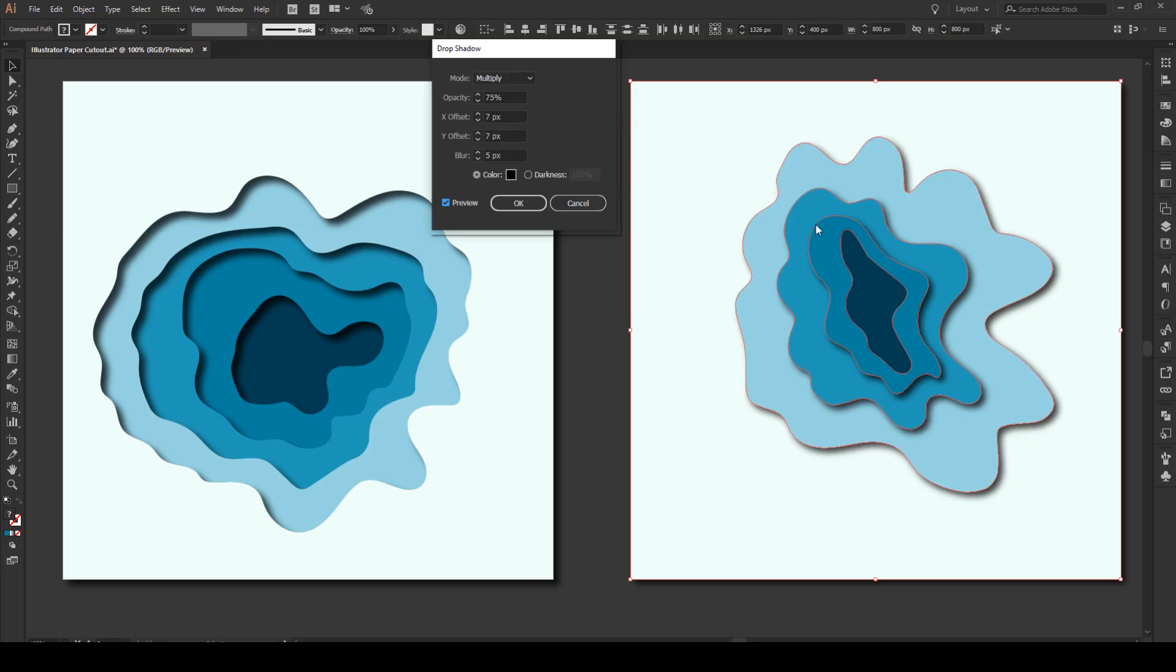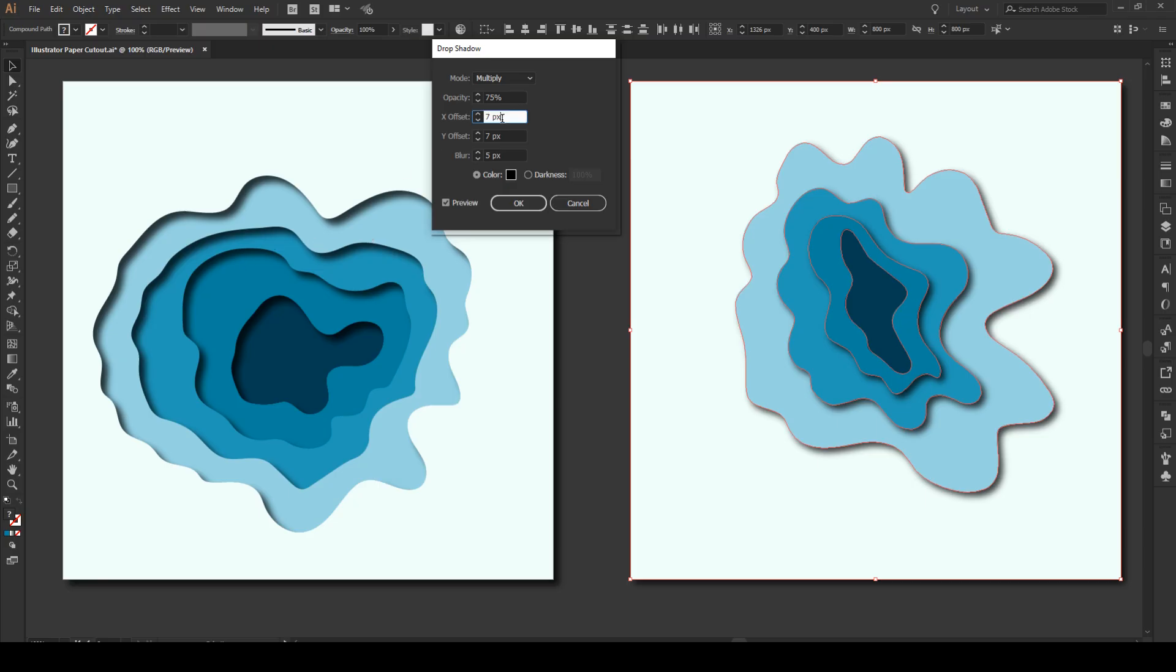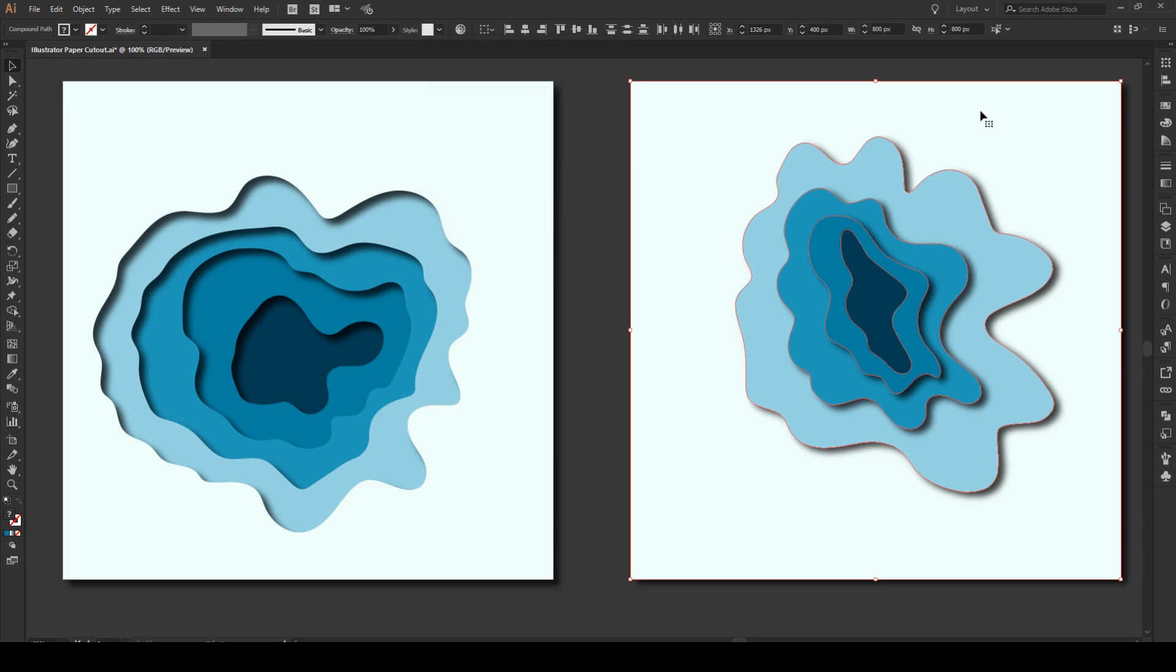Now you see how this drop shadow is kind of sticking outwards. We're going to fix this in just a moment, but no worries. So you see it's going to stick out just a little bit like that. So 7 by 7 pixels, blur 5. That's okay. I think it's a bit deeper on this. We can move it up to 10. Great.